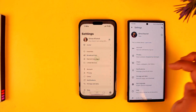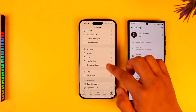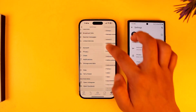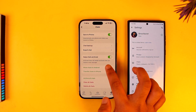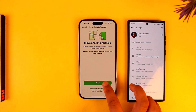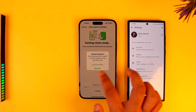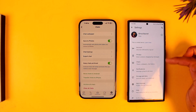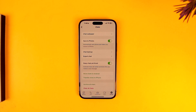Go to Settings, then go to Chats. Scroll down and you can see 'Move Chats to Android' — select that option. Tap on Start and it will prepare all your chats, then you'll be able to send them to your Android device.